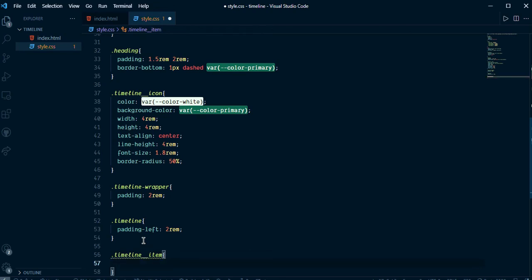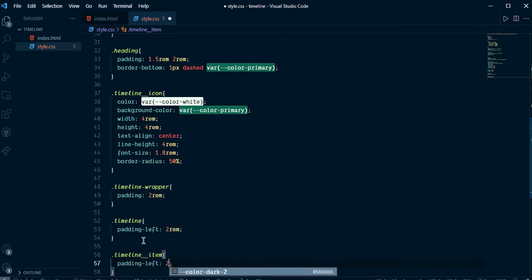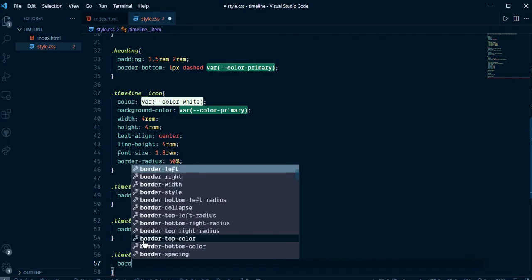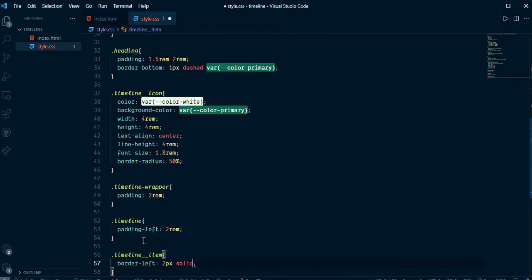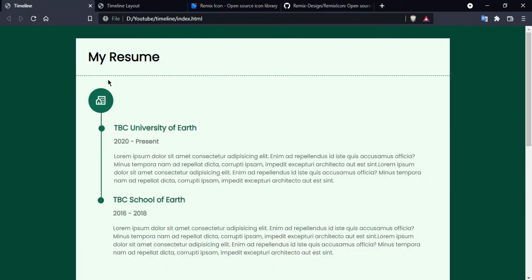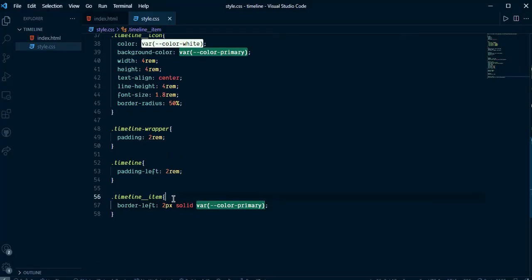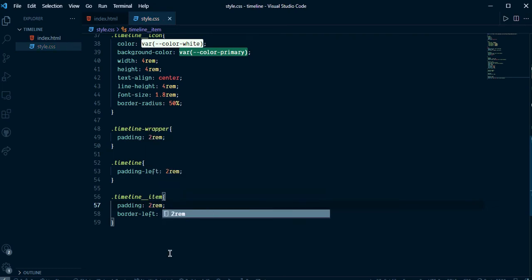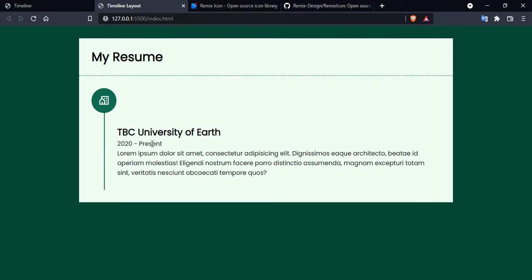Inside timeline item add padding-left. We can remove that previous one. I want border-left 2px solid with the primary color variable. Now we can see the vertical line. There is some gap here, so go ahead and give padding 2rem. Now it's looking nice.